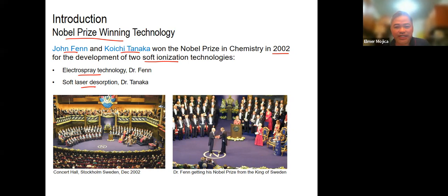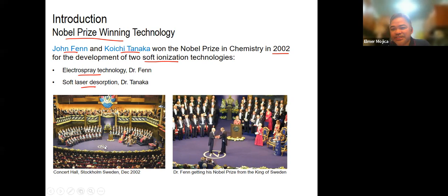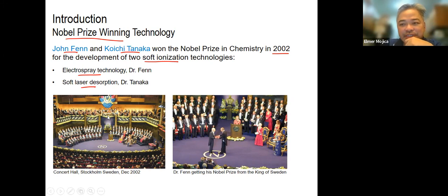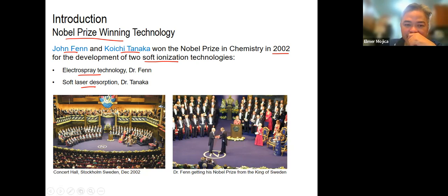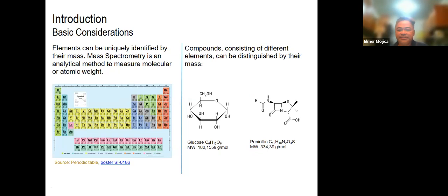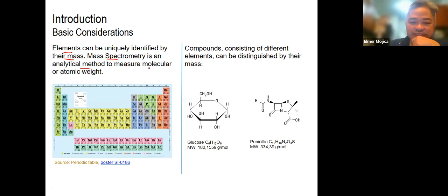The advent of mass spectrometry made analytical methods better. Before, they just concentrated on HPLC and GC. But with the option of using mass spec as a detector, they were able to develop more sensitive analytical methods. Looking at the basic considerations: elements are usually identified by their mass, and mass spec is an analytical method to measure either the molecular or atomic weight.